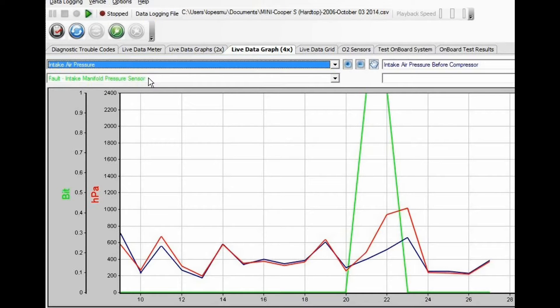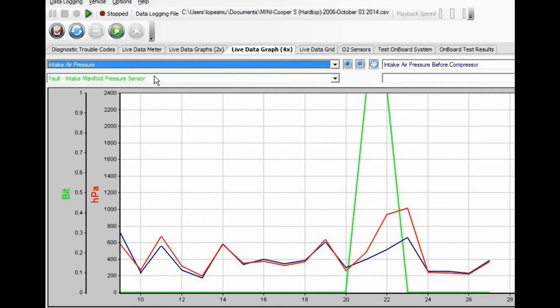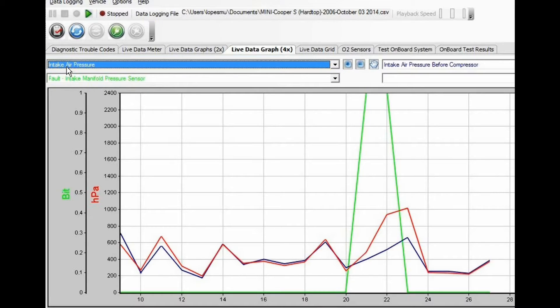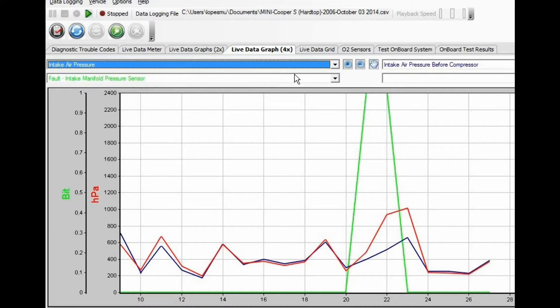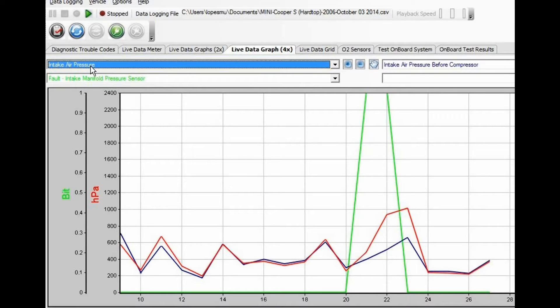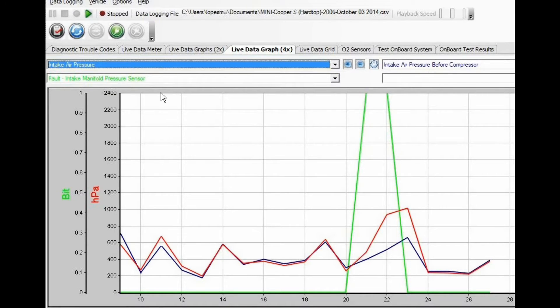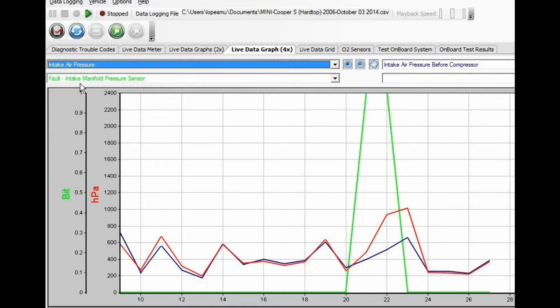During a live data session, I select a few variables of interest. In this case, intake air pressure, intake air pressure before the compressor—in other words, where the TMAP sensor is located—the MAP sensor, and the fault bit.